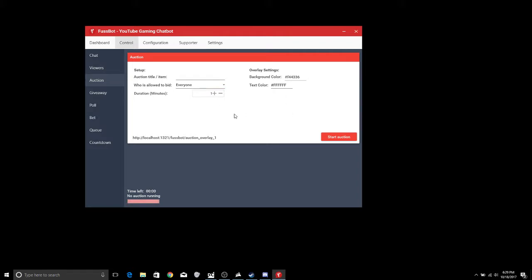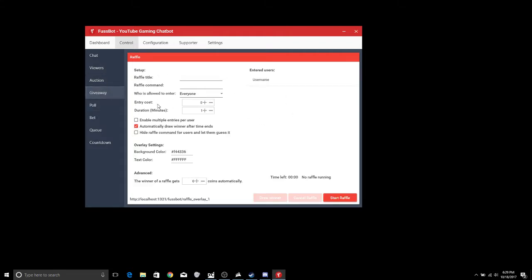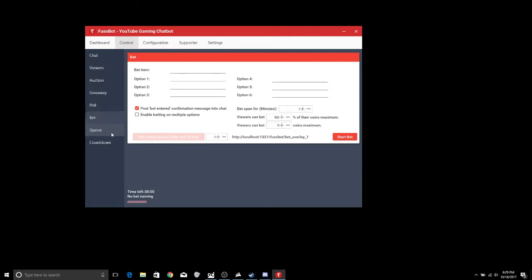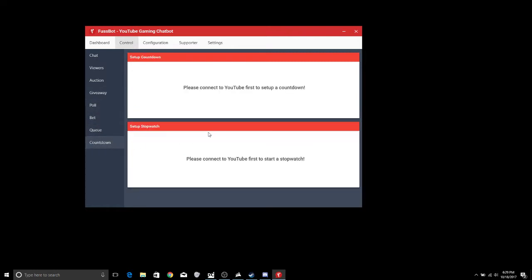Going into auctions, if you're doing an auction or anything like that you're allowed to put that information in there, same with a giveaway, if you're doing a poll, a bet, a queue or a countdown.